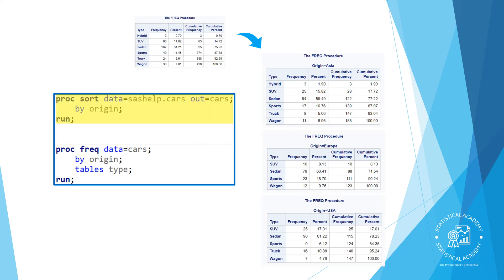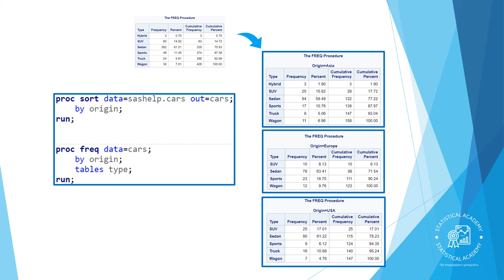First, we use the PROC sort to sort the dataset by origin. Then we use the same BY statement in the PROC FREQ step. SAS treats the observations for each value of origin as a separate dataset and generates the frequency report.